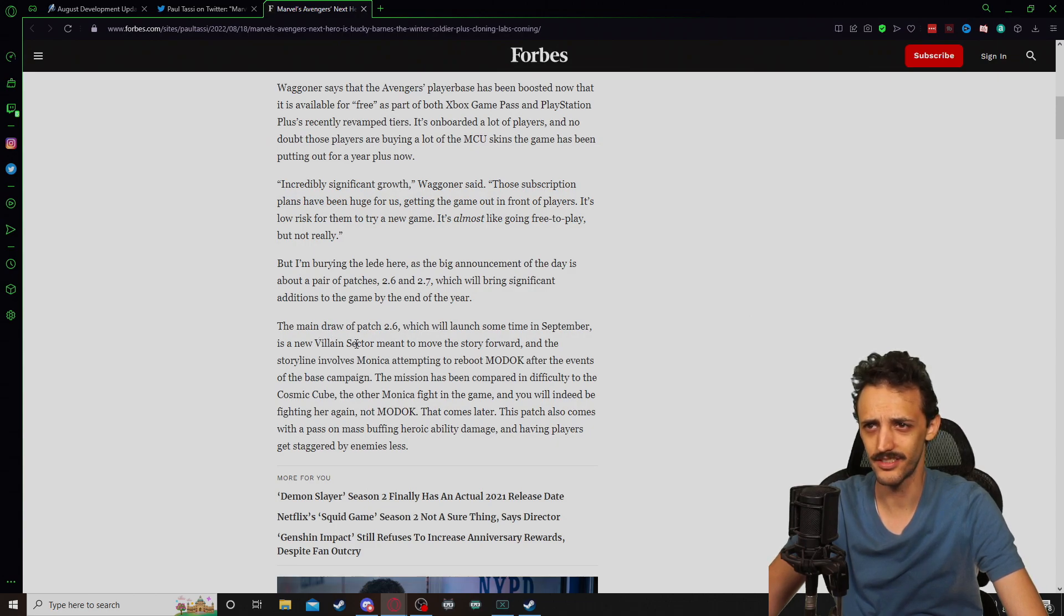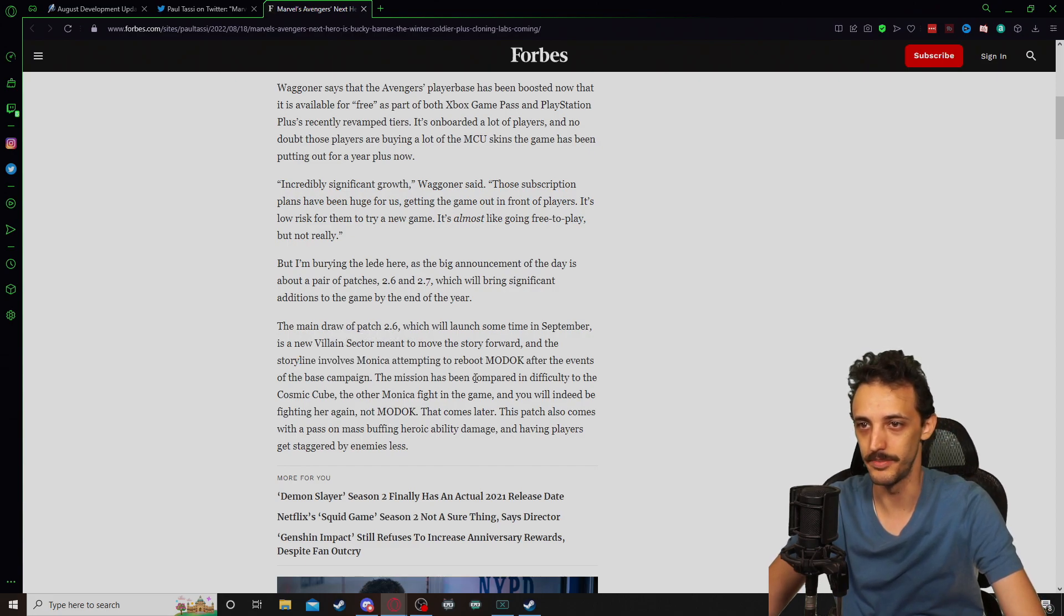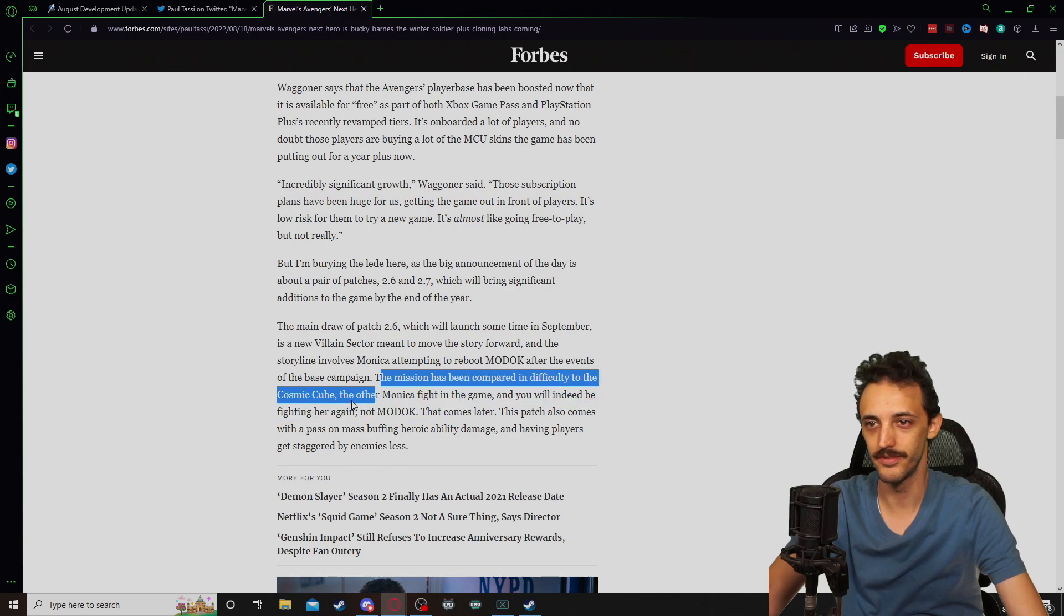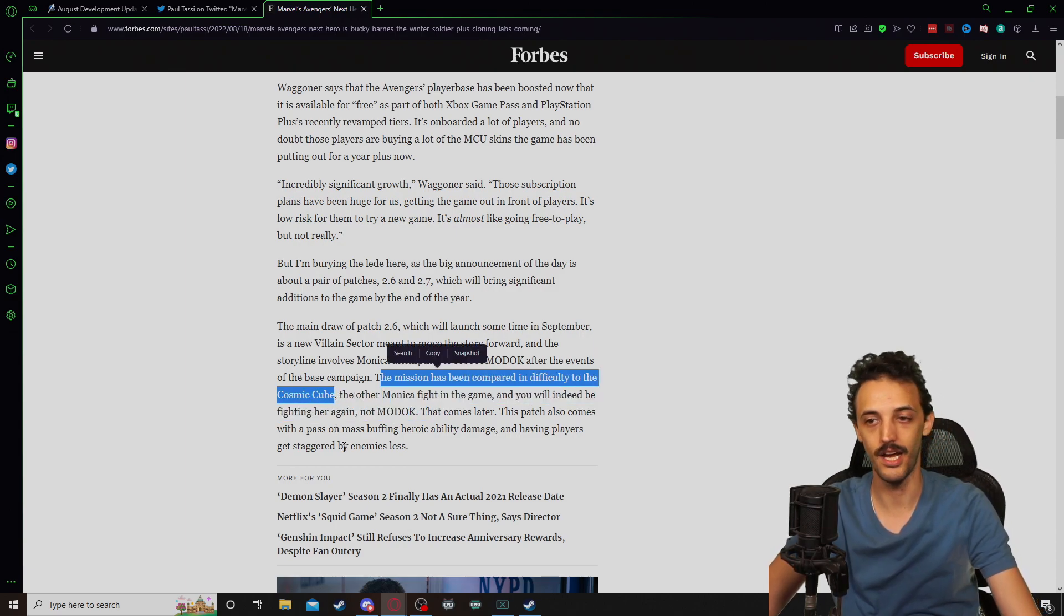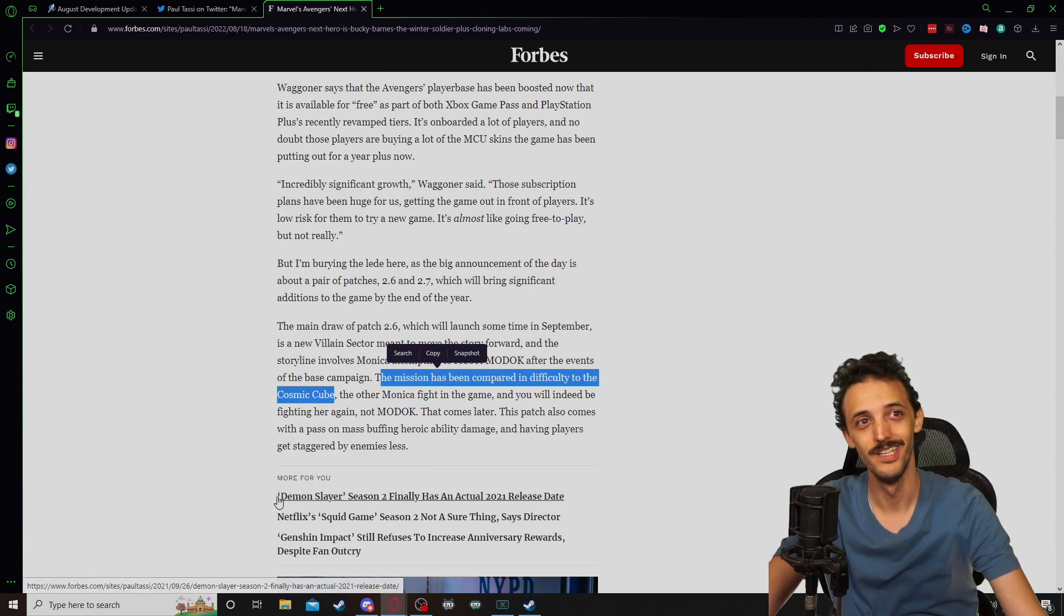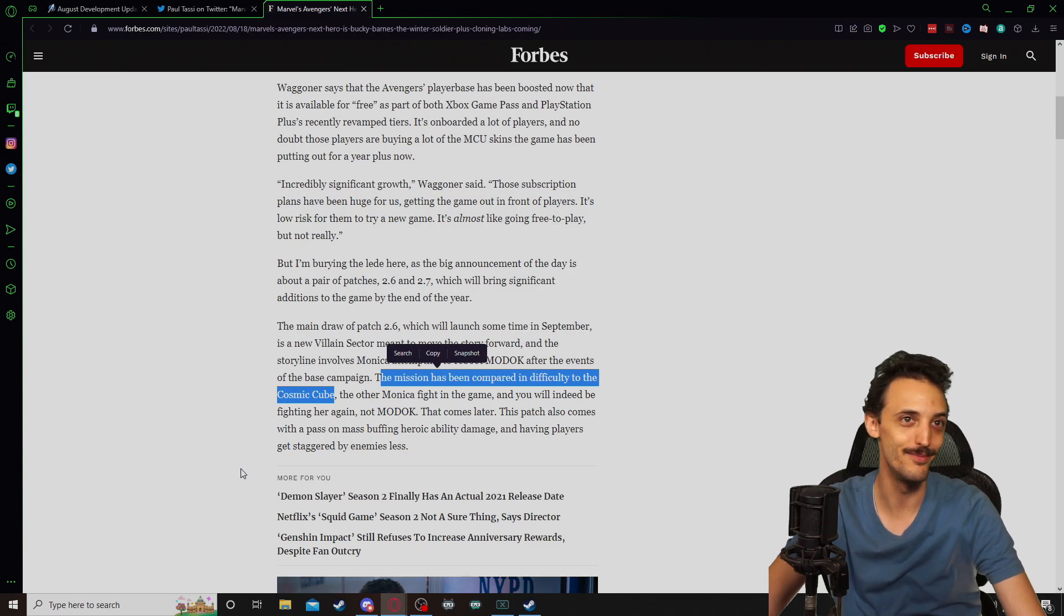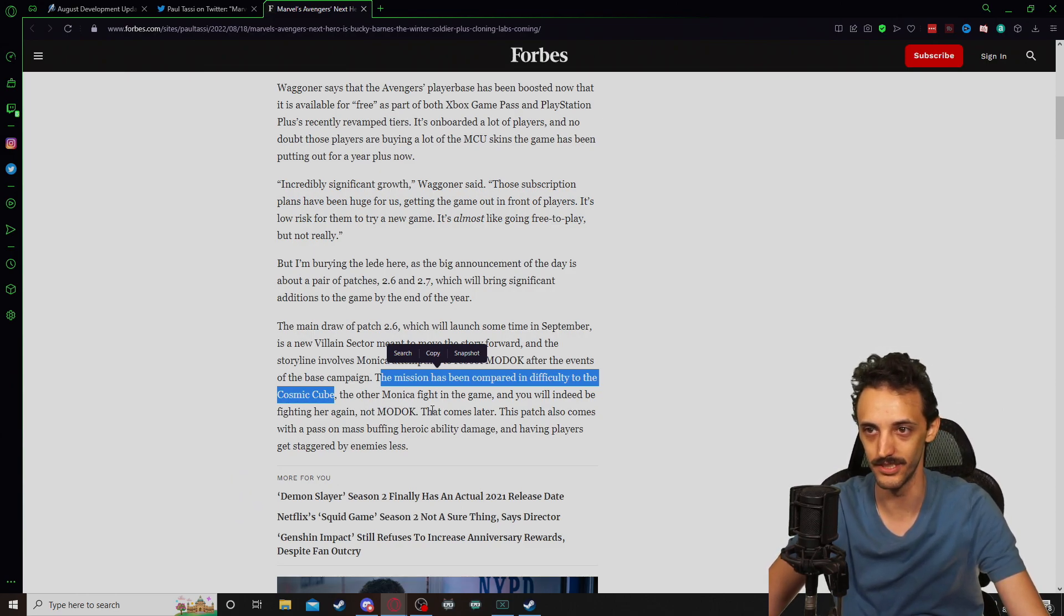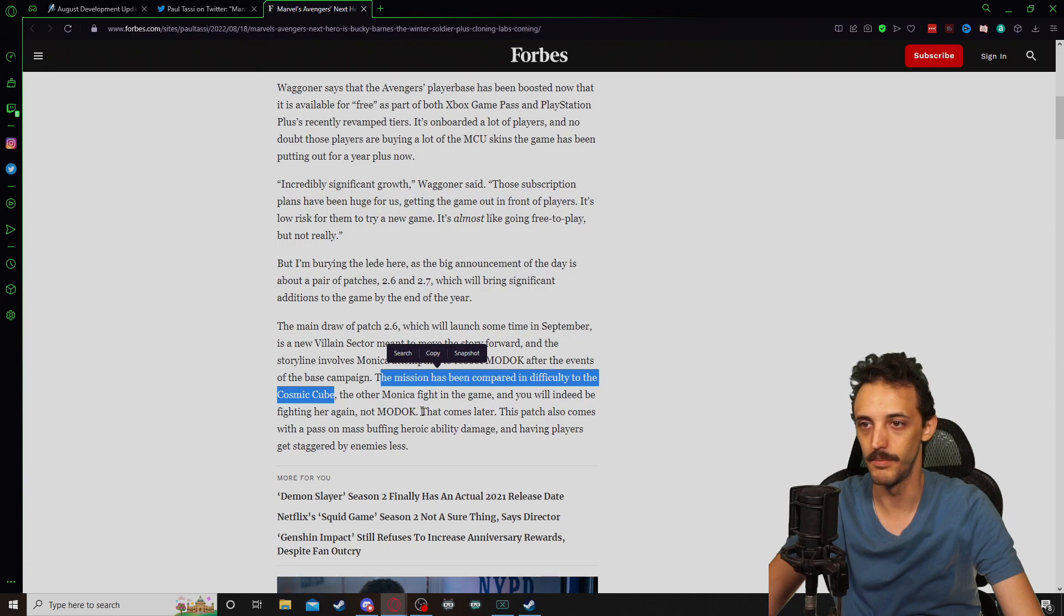September is a villain sector meant to move the story forward, which involves Monica attempting to reboot MODOK. The mission has been compared in difficulty to the Cosmic Cube, which I think is a great mission. I do wish that the Cosmic Cube fight maybe had some sort of OLT type version where it was really difficult and we could replay it to get really dope gear. But that's fine. I guess this is where we are. You'll indeed be fighting her again. MODOK comes later.